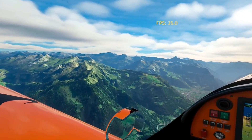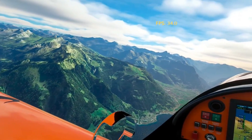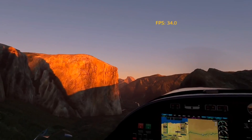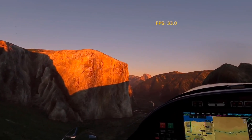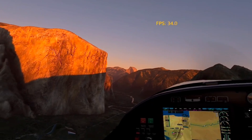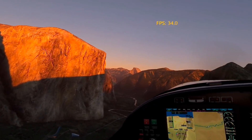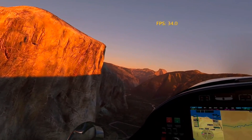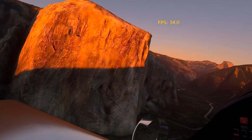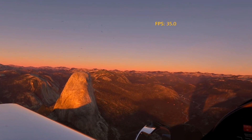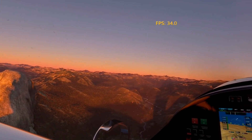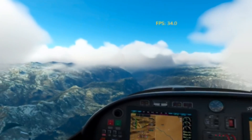It does slow down a little bit when I get in the cities. I think New York was the slowest — it was around 25 to 27 but that was when I was down low, close to the buildings. When I was up above it I was still getting in excess of 30. You can see here flying through Yosemite, going past El Capitan and Half Dome, I'm getting 35, 34 frames per second.